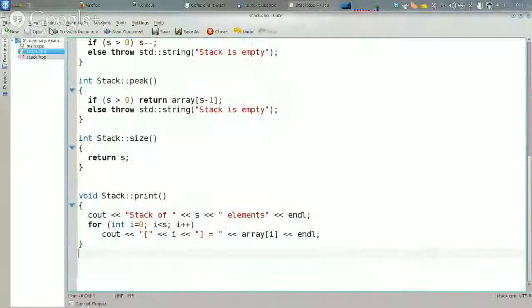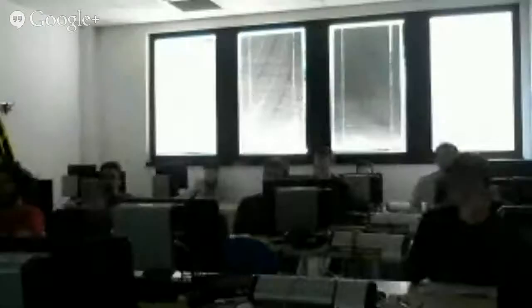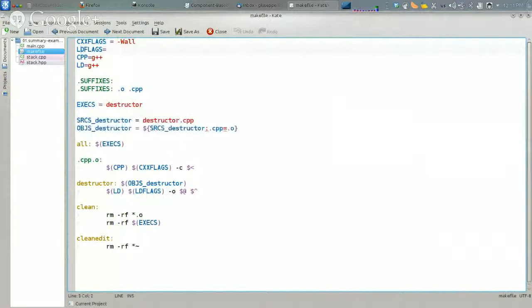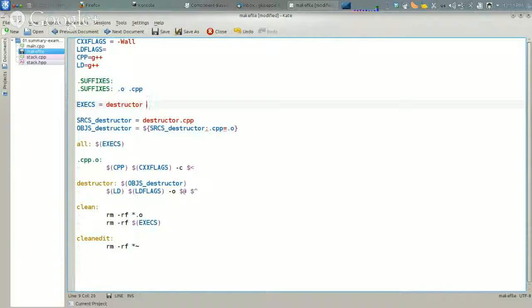I am going to write also a little makefile for simplifying the compilation. So here I have a little makefile. I am going to specify the flags for C++, the flags for the linker, I have a specific flag for the linker, the C++ command, and the linker command. These are the suffixes: .o and .cpp. The structure is one of the executables I was going to compile, and the other one is going to be called stack main.